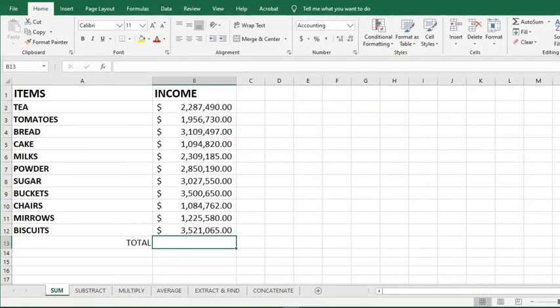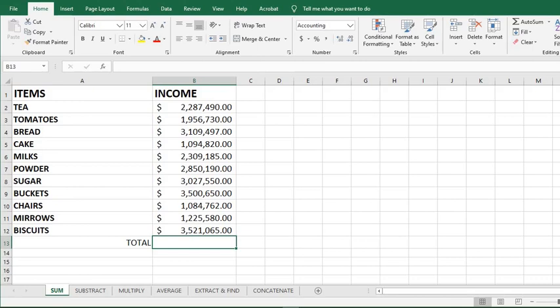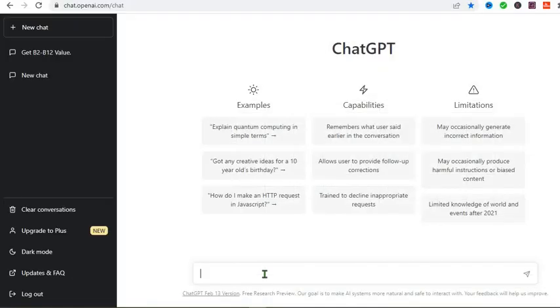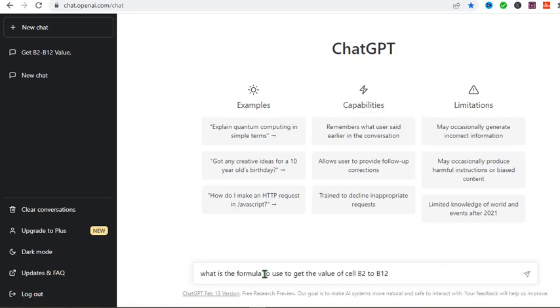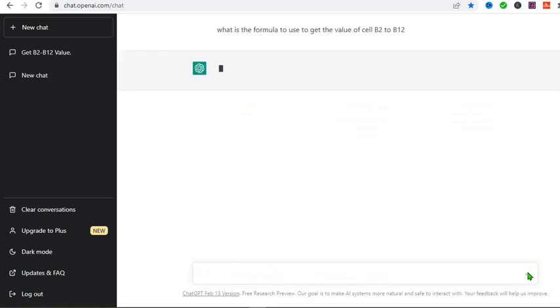This is my Excel template. It has some cells that contain some value. So I want to get the total of all the numbers. Now, let us presume that I don't know the formula. So I go to ChatGPT to see if I can get the formula from the AI. Now in ChatGPT, I type the question I want ChatGPT to solve for me. What is the formula to use to get the value of cell B2 to cell B12? I click here.